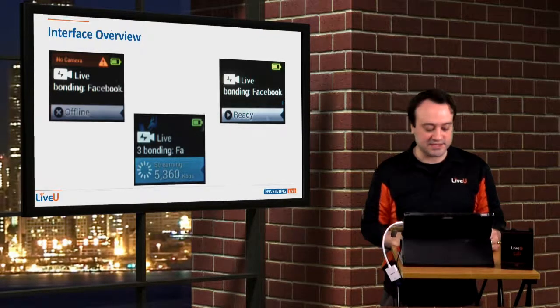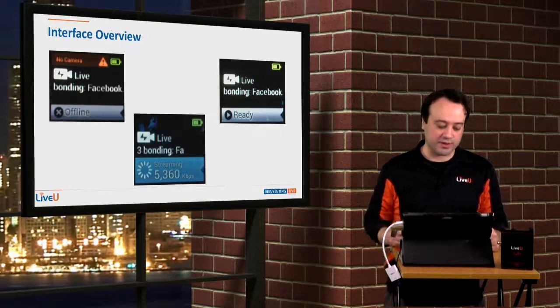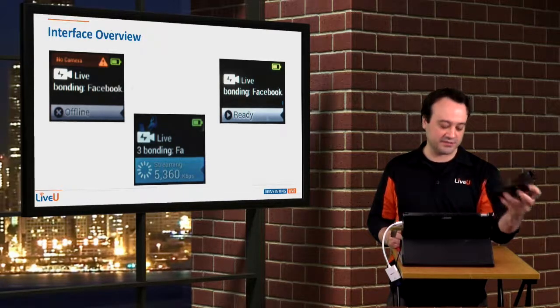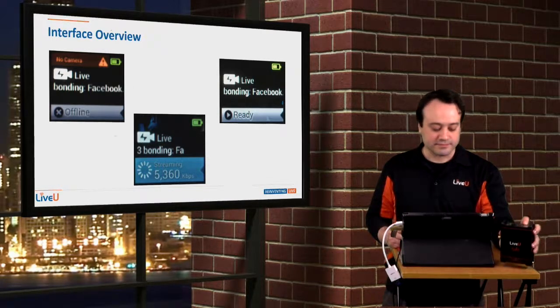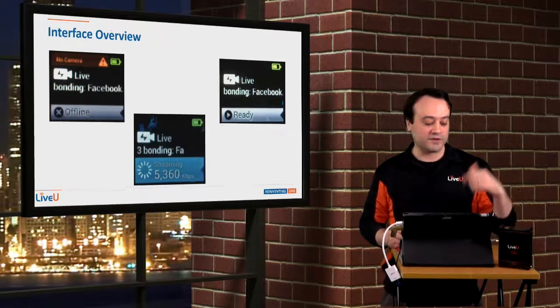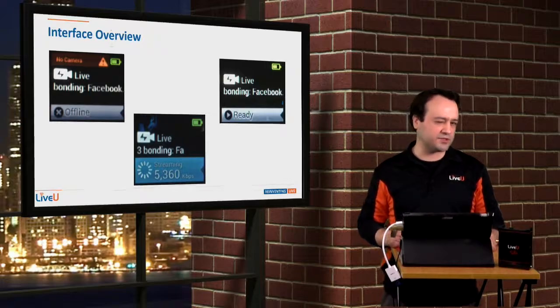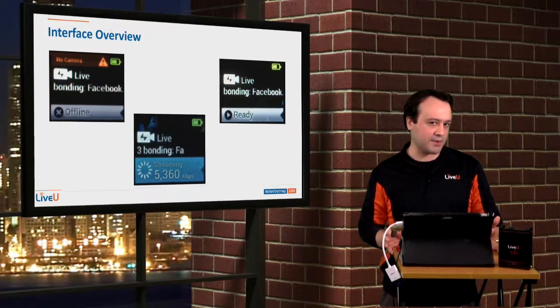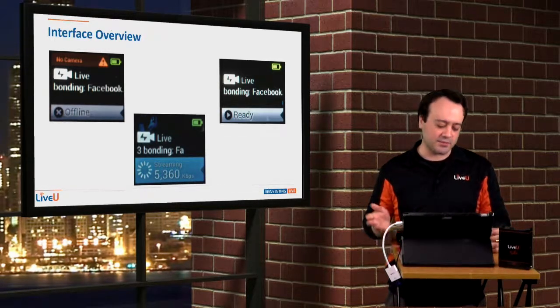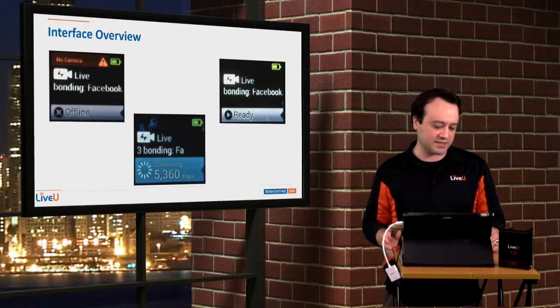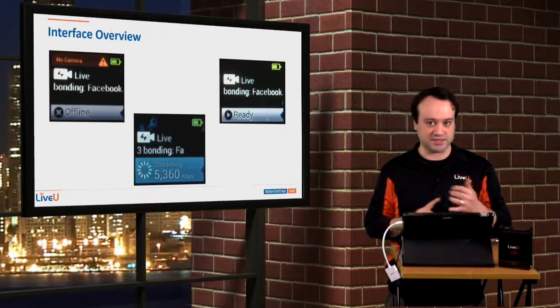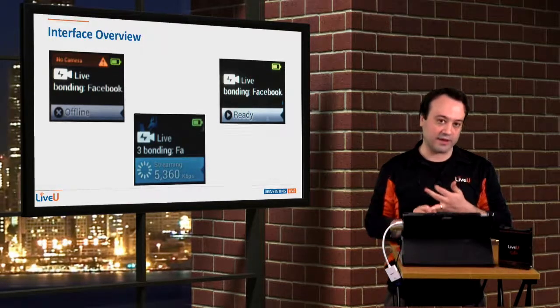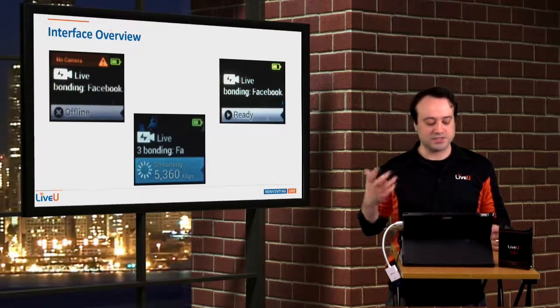Now let's go into the interfaces. These are the three main interfaces on the screen you'll see on the front screen. The first one is when you first turn the unit on, you don't have a camera connected, the modems haven't connected yet, so you'll see the no camera warning and the offline. So you can't stream in this mode.